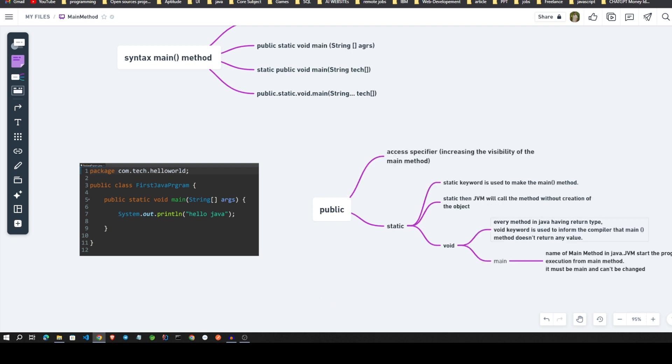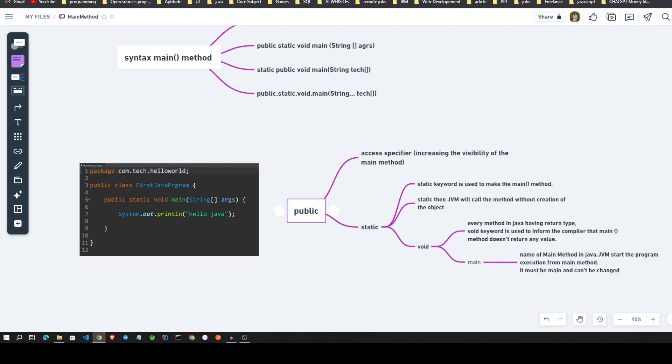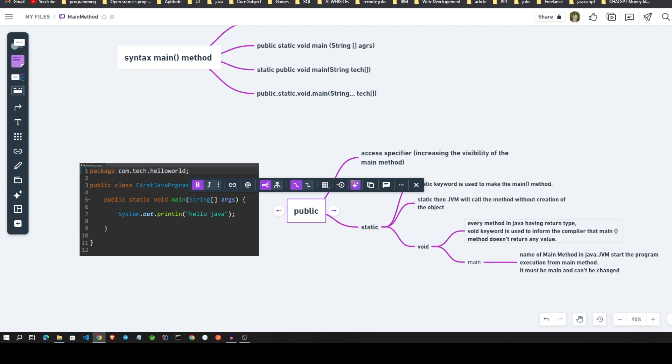In that, void means - see, every method in Java having return type. Whenever we write the keyword like void, in confirmation for the compiler, the main method does not having any return values.